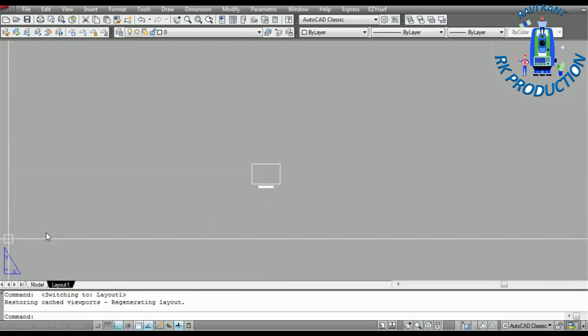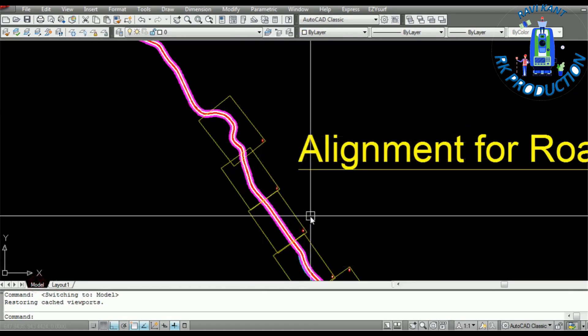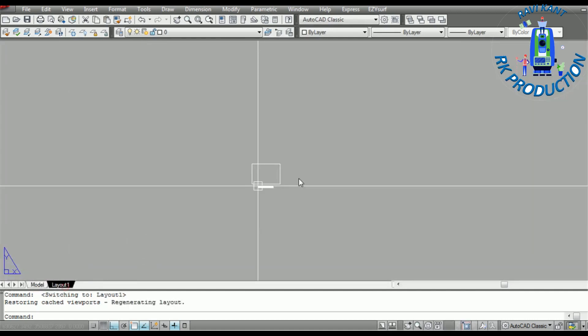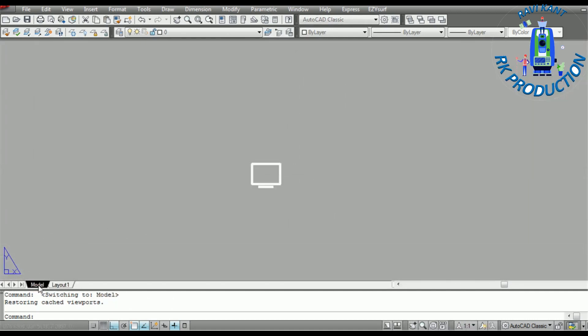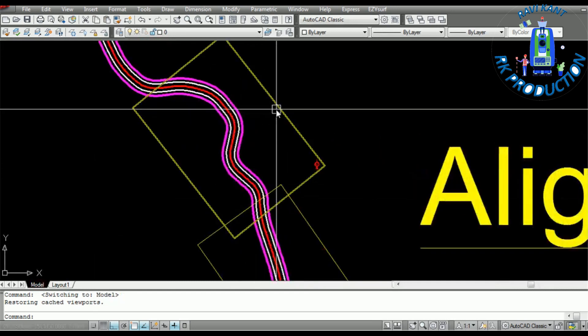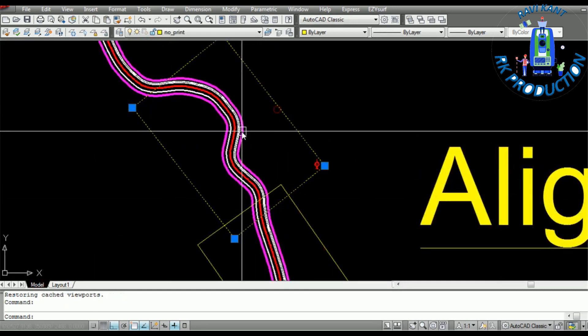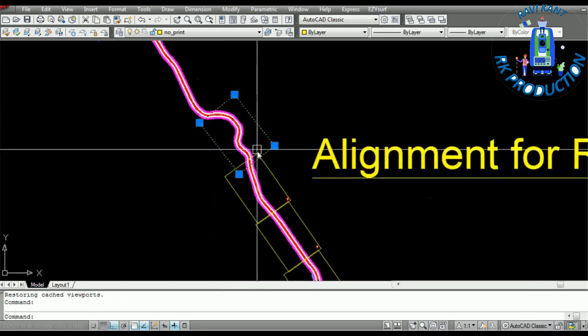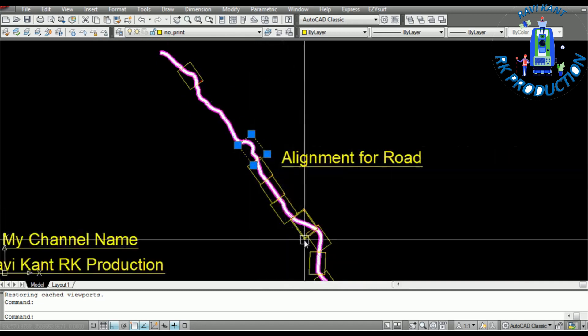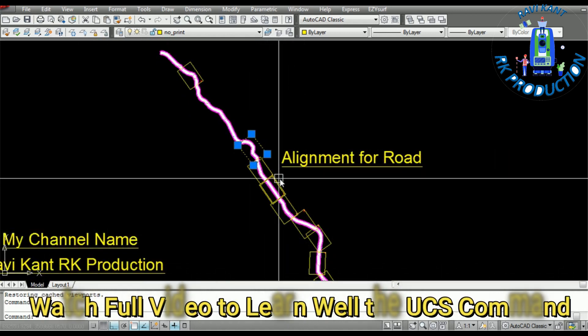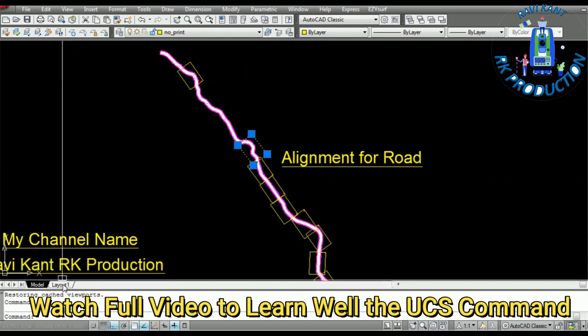No need to rotate the main drawing, we will rotate the UCS and make it for print. So let's start. Suppose this is our sheet we already have set in our alignment for taking the print.